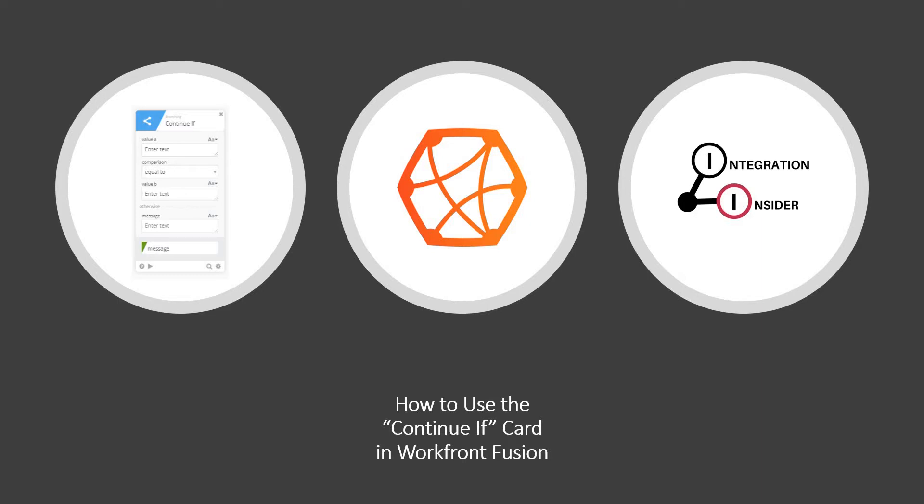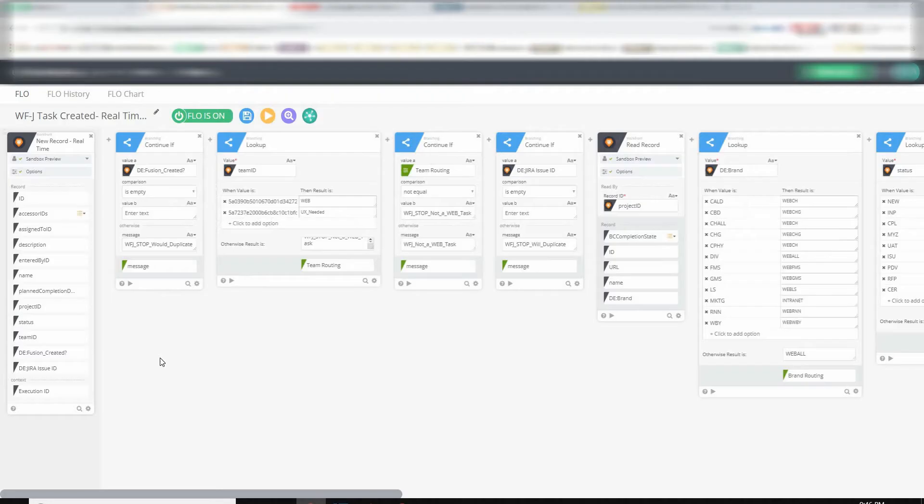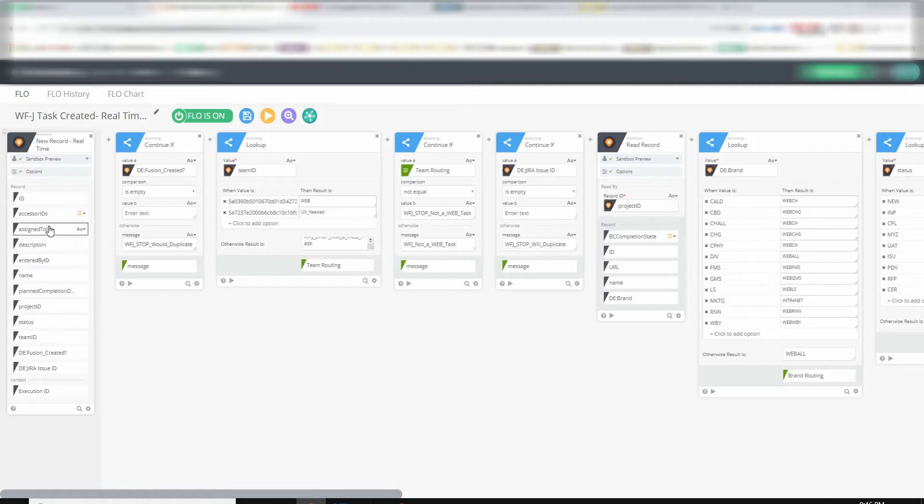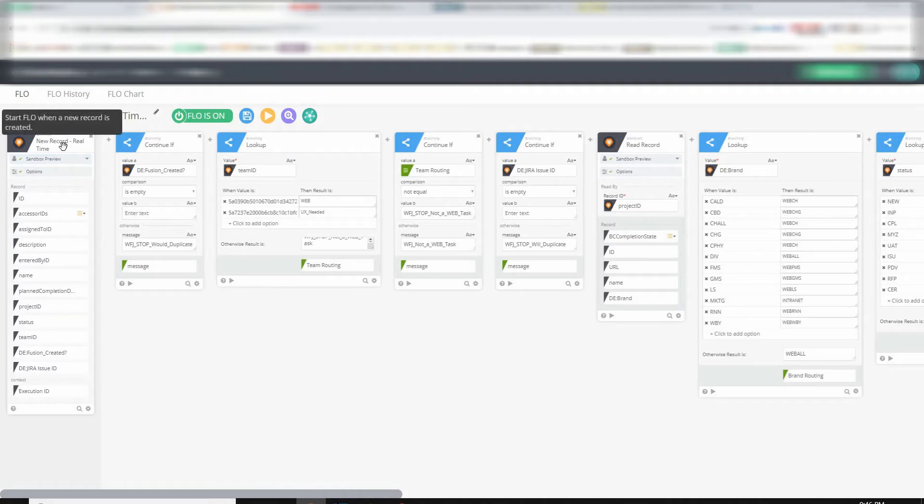So let's switch over to Fusion, and we can talk about some of those. So here we are in Fusion, and I've pulled up a flow that I have that's triggered when a task is created in Workfront. So you can see New Record, Realtime, so as soon as that new record is created, this flow is triggered.